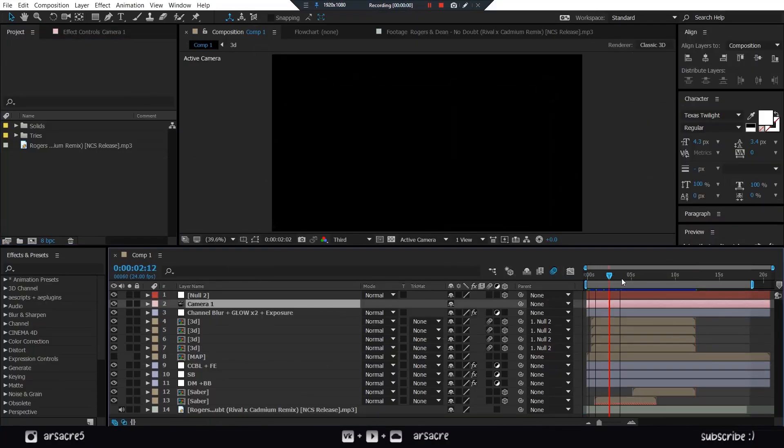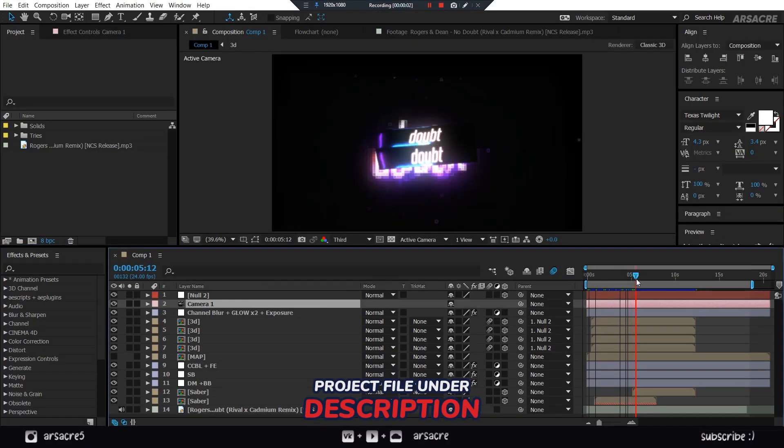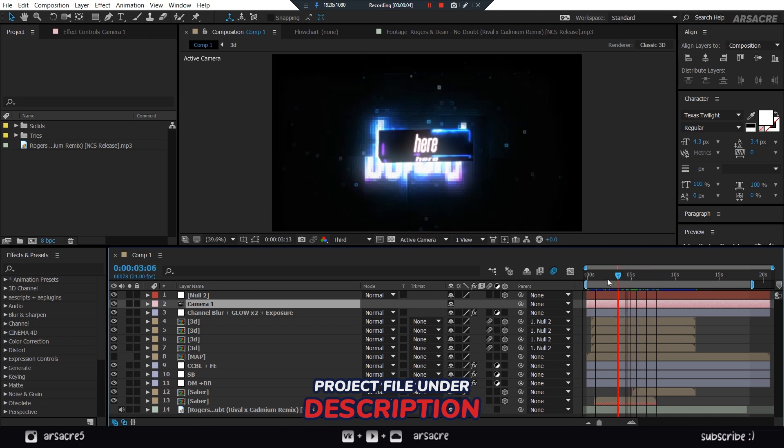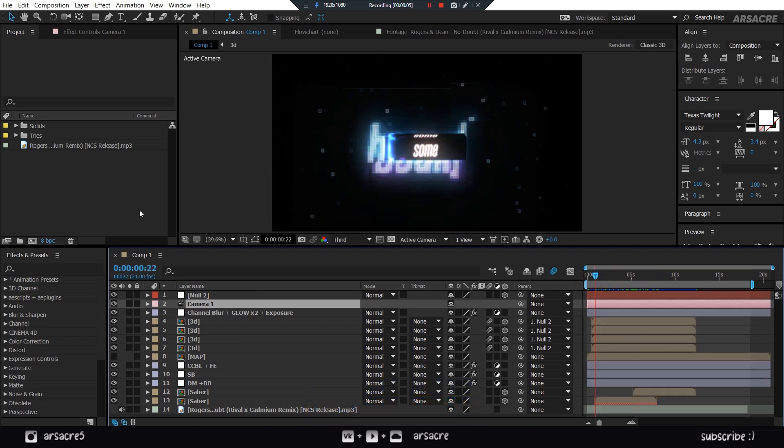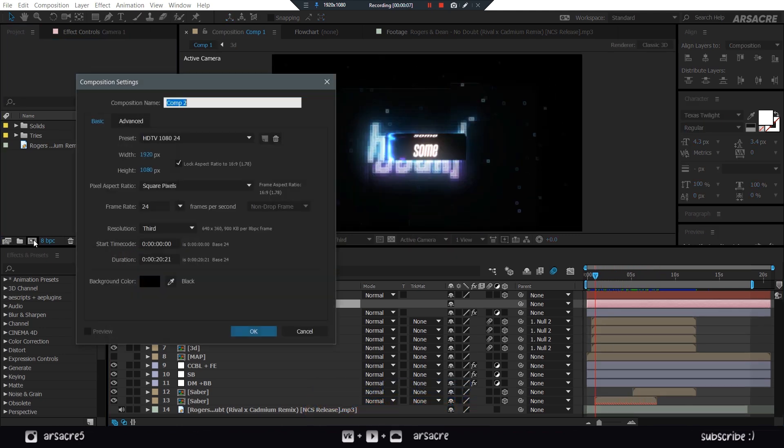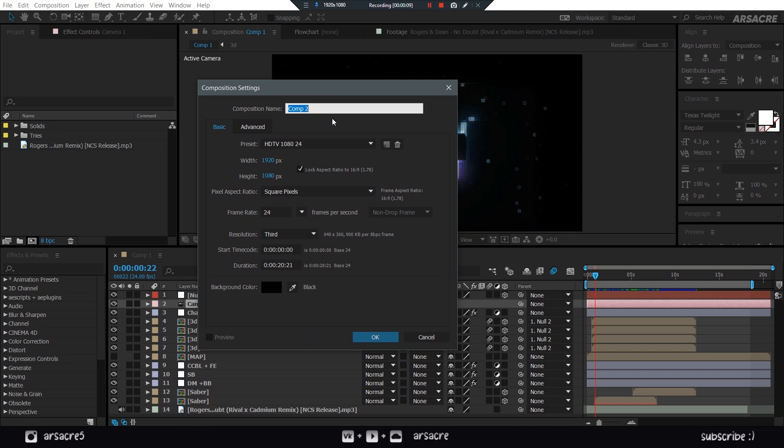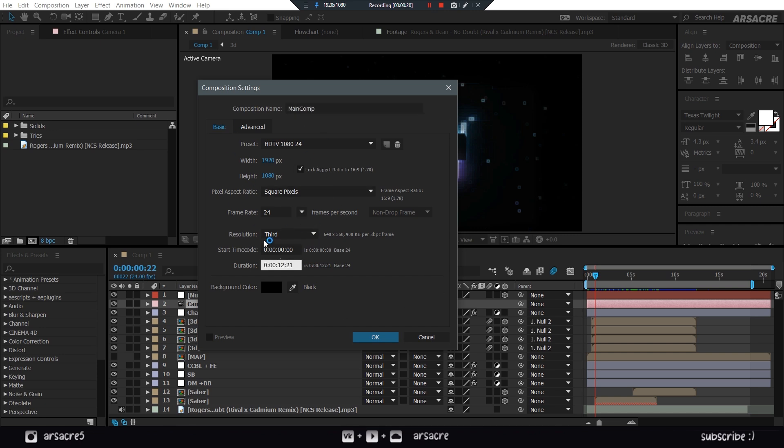If you'd like the project file, you can find it on my Patreon. Start by making a new comp. I will keep it under 15 seconds for tutorial purpose. Hit OK when you're done.